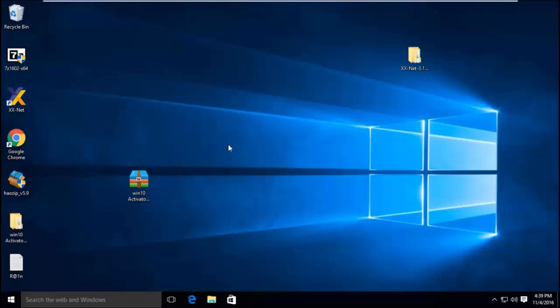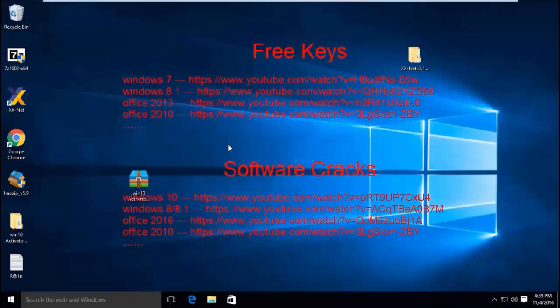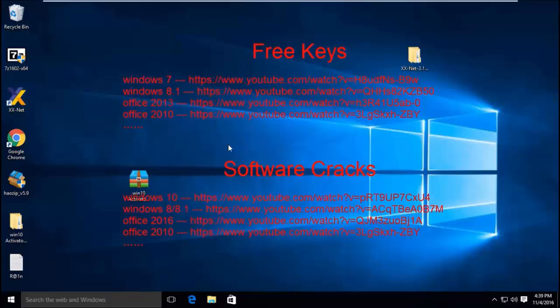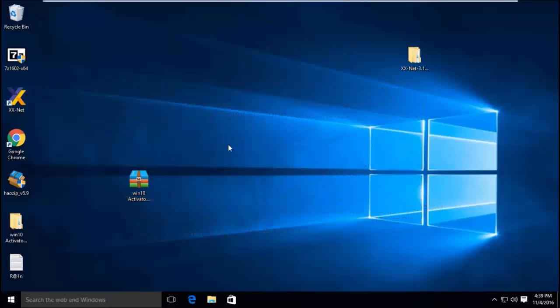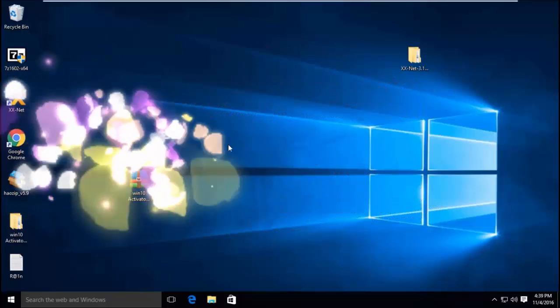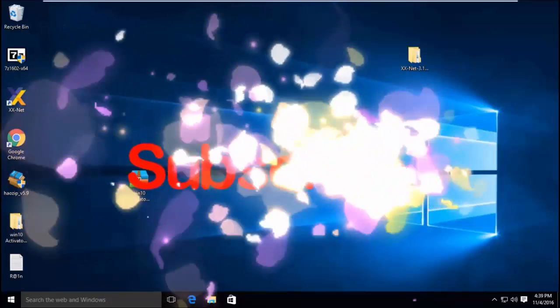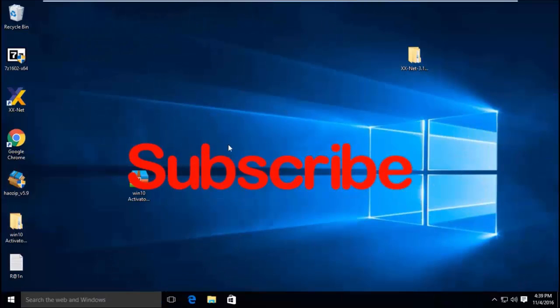Finally, in another video, I have shared some free keys and how to activate Windows by ReLoader without a key. Please click on the like and subscribe. Thanks.